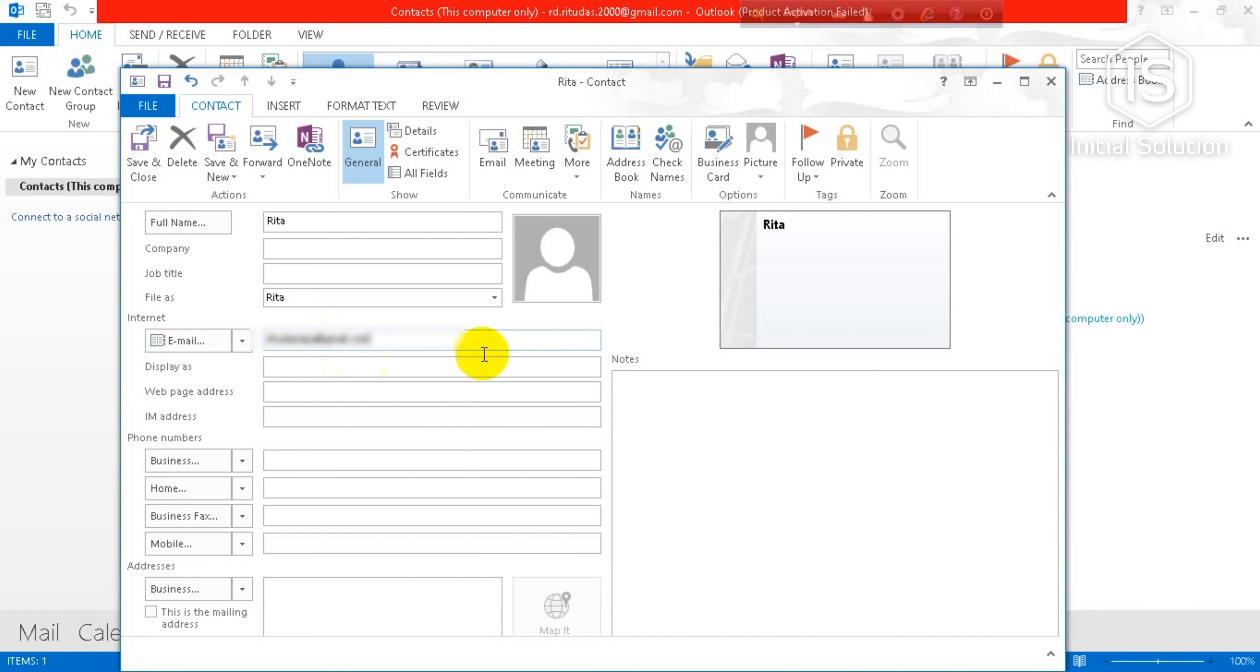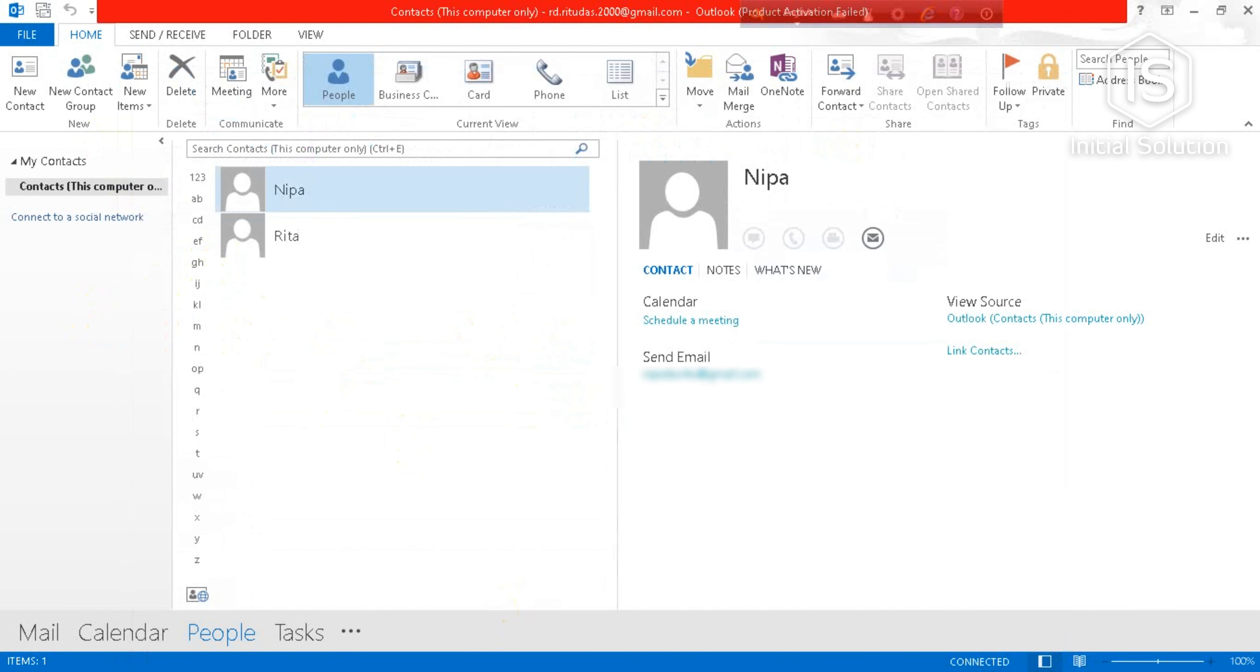So I'm done. Now you have to click on Save and Close. You can see the contact is added.